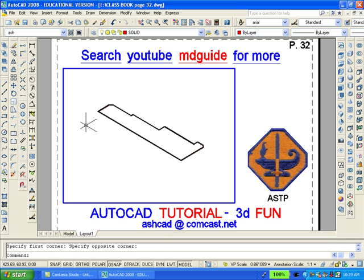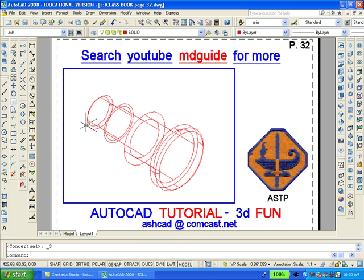Then we'll zoom in to get a better view of what we've created. Using the revolve command, which can be found on the modeling toolbar, we will revolve this object around the centerline axis. The result is a 3D wireframe view.